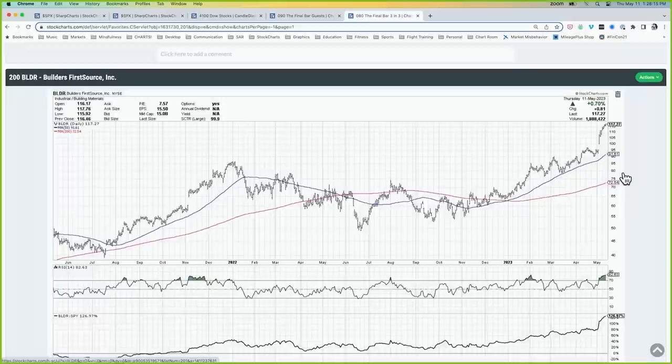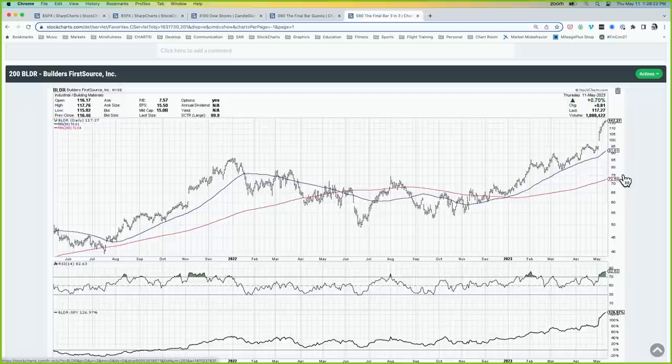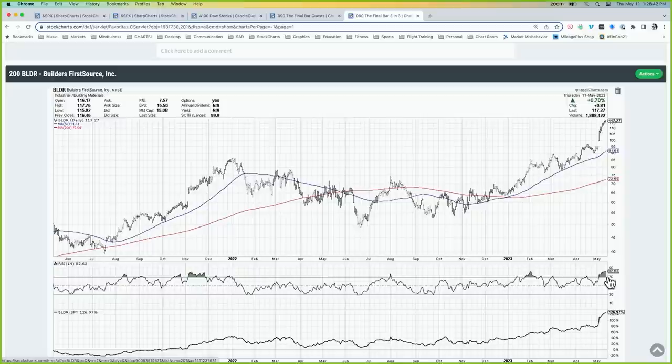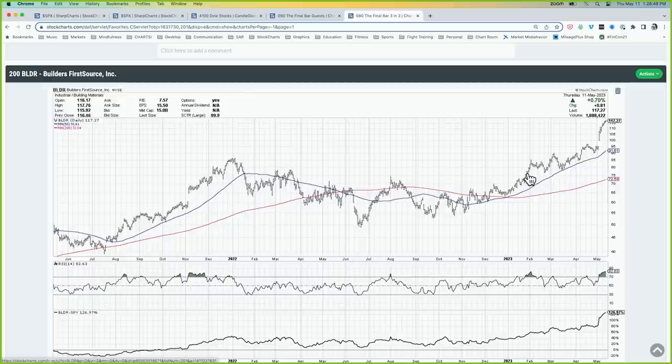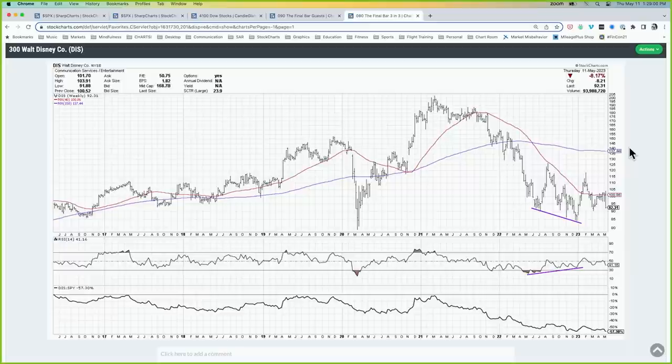Chart number two is Builders FirstSource, ticker BLDR — currently the top-ranked stock in our proprietary StockCharts Technical Ranking, or SCTR Rating. Click the magnifying glass in the upper right corner of our website to learn more about SCTR. BLDR gapped higher earlier this month just above $100 a share and has continued pushing higher. It is now extremely overbought with an RSI above 80. The last time that happened was in early February after another exponential rise — it stalled briefly but the uptrend continued. Curious to see if a similar pattern plays out now.